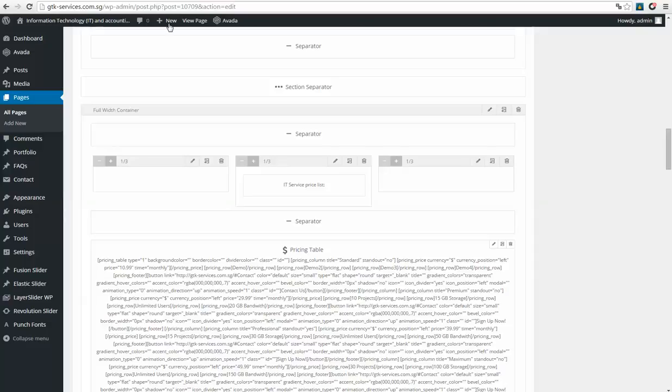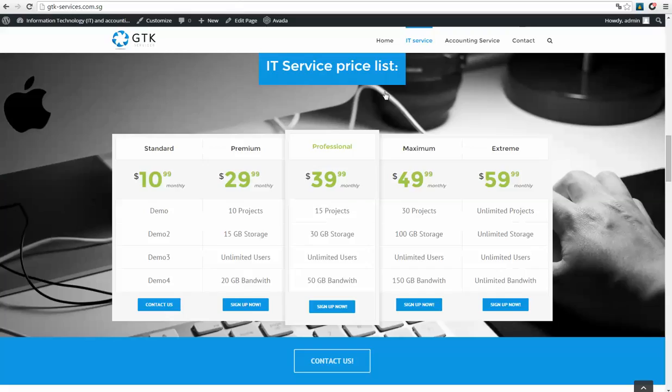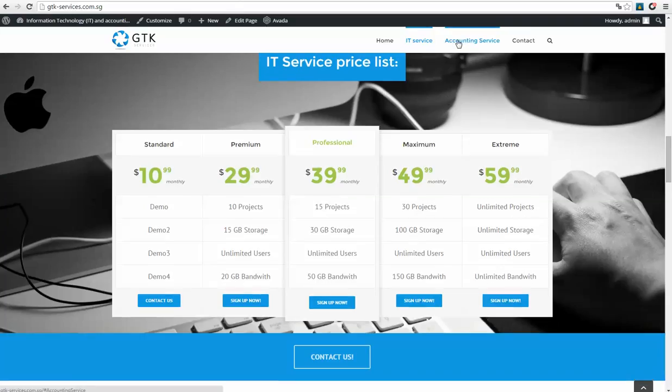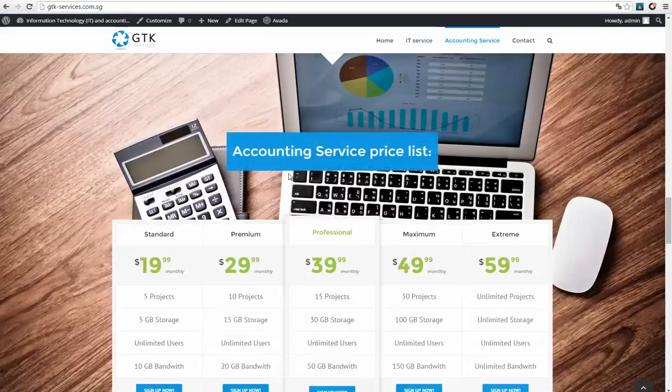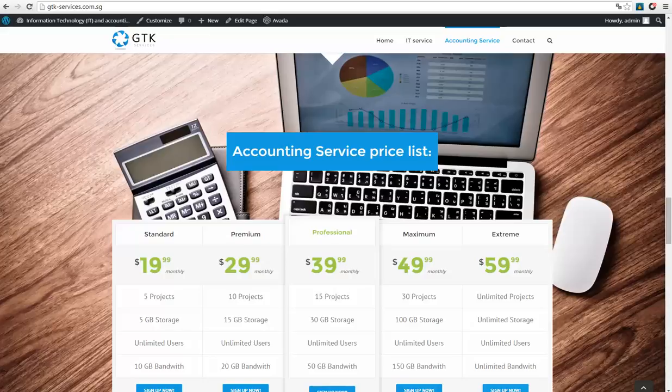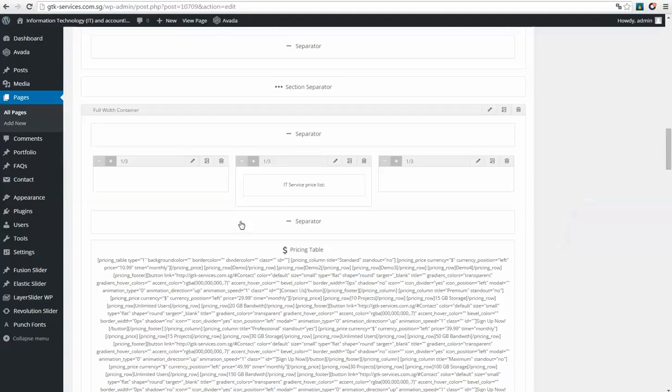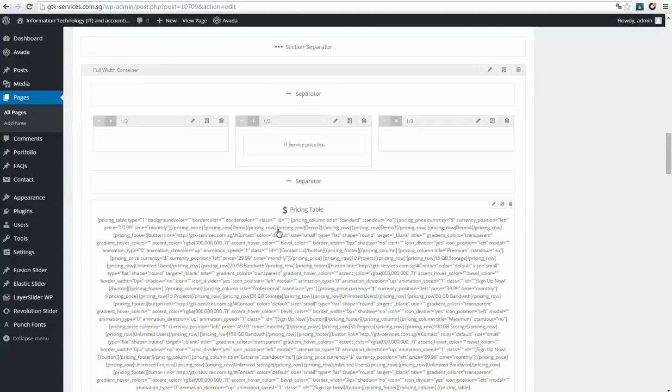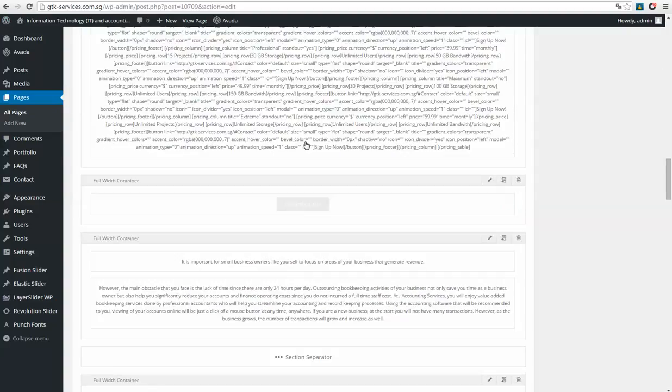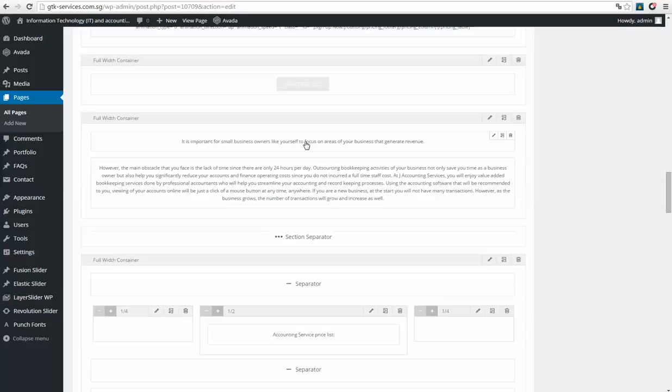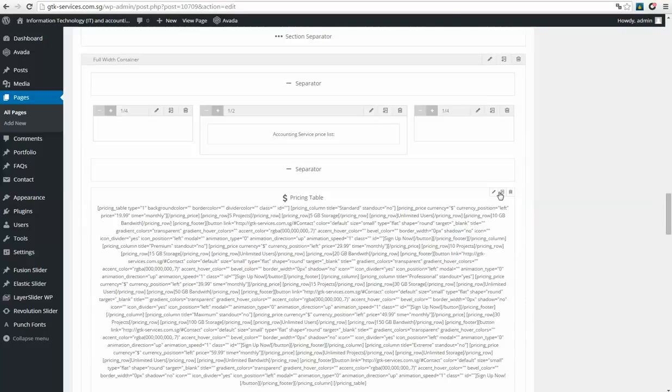If you want to change the price list for accounting service, then you need to do similar, scroll down. As you can see, accounting service price list and you see the price table. So you need to do the same, click on this pencil.